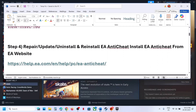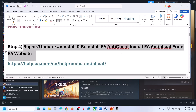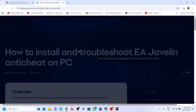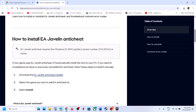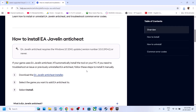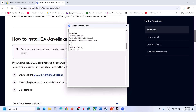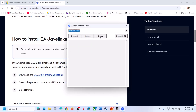The next step is to repair, update, uninstall, or reinstall EA Anti-Cheat. Go to the EA website — the link is in the video description. Run the EA Anti-Cheat installer exe, click Yes to allow, then select Skate from the list and click Repair.